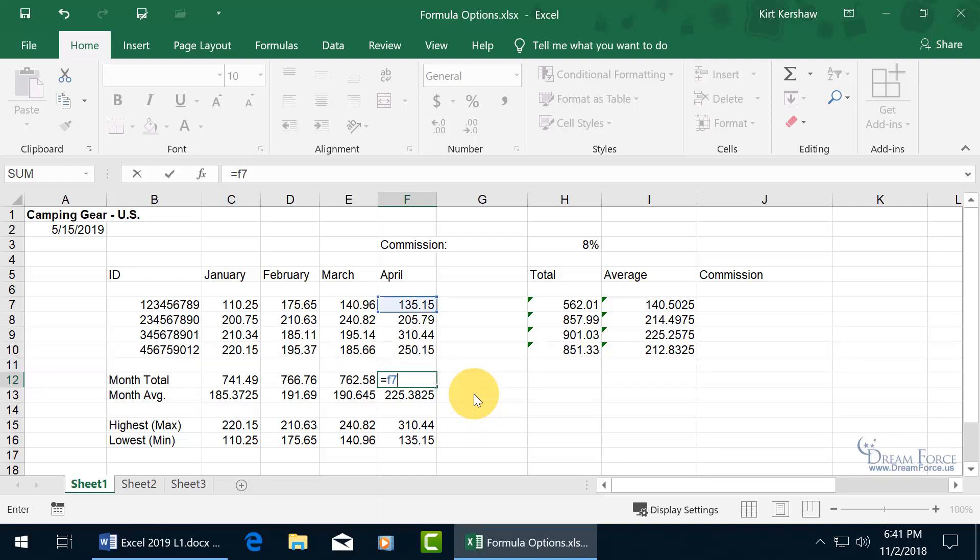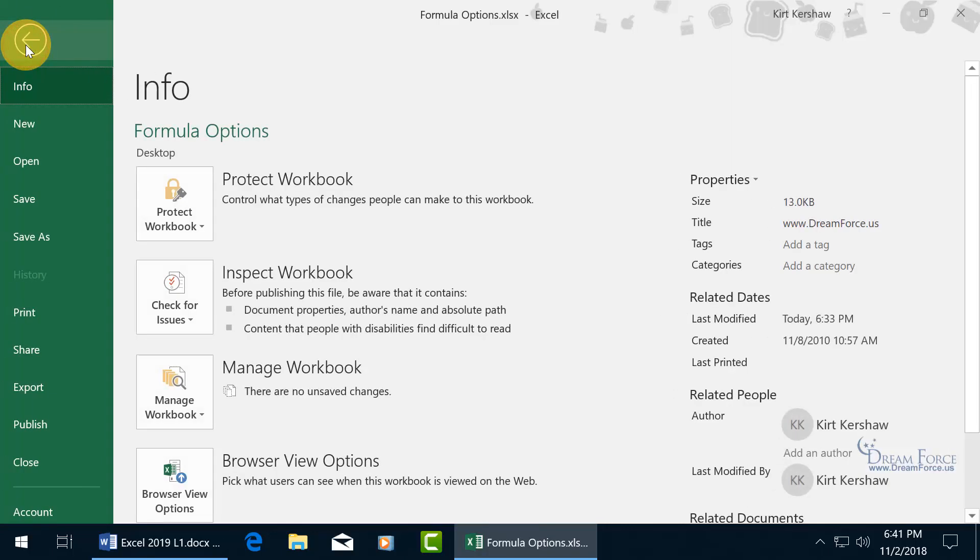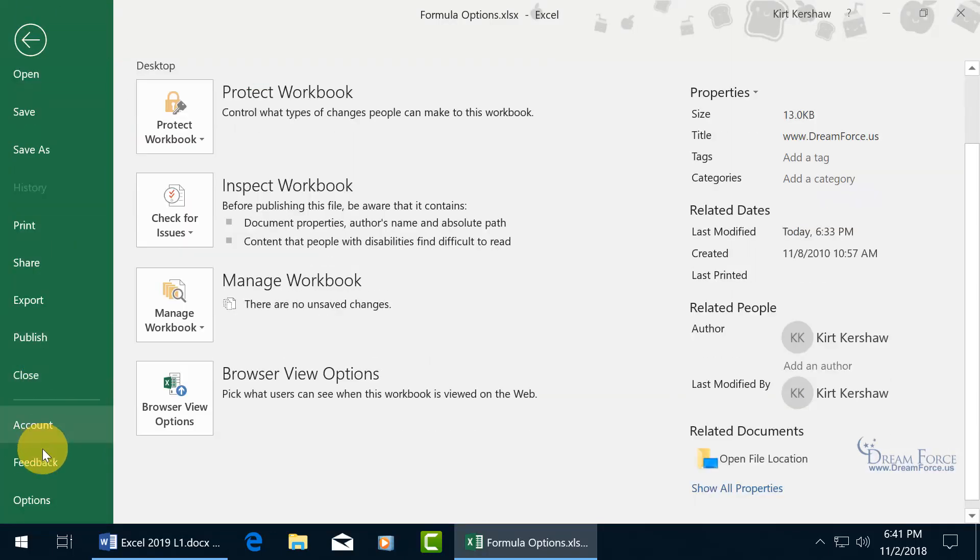Or if it really annoys you and you don't want to see it at all, you want to turn it off. Let's go ahead and hit the escape key and go backstage, click on File, and then scroll down to Options.